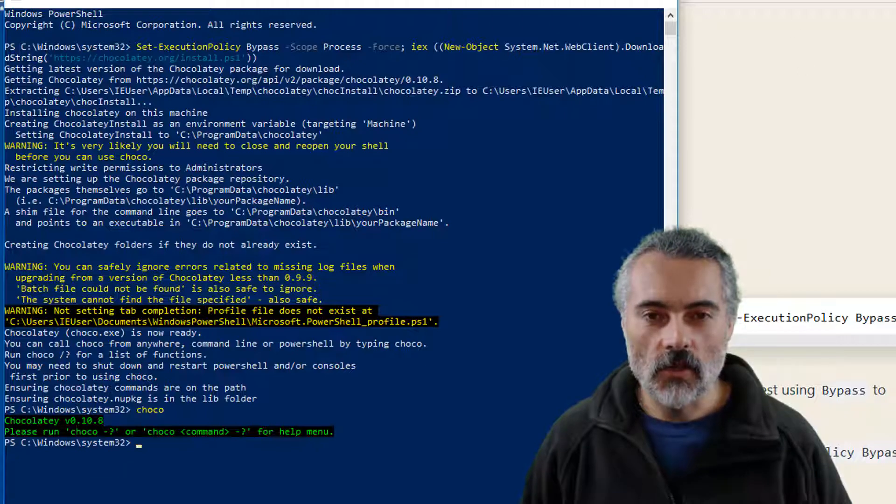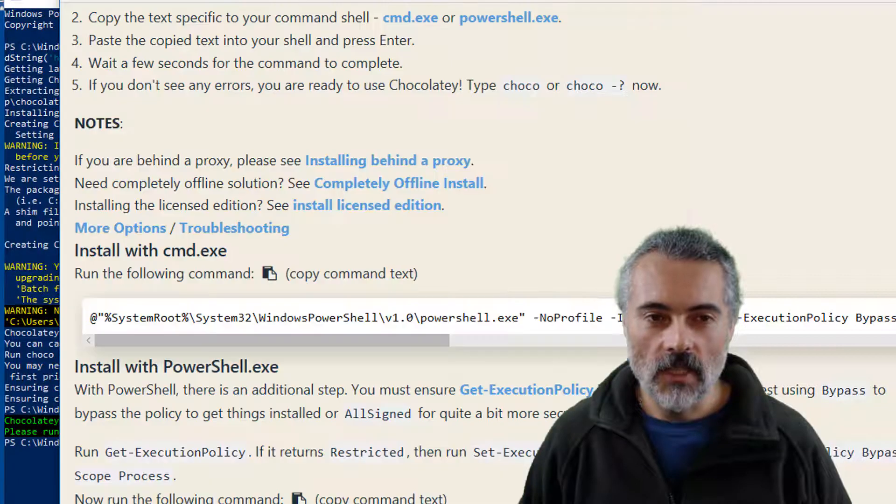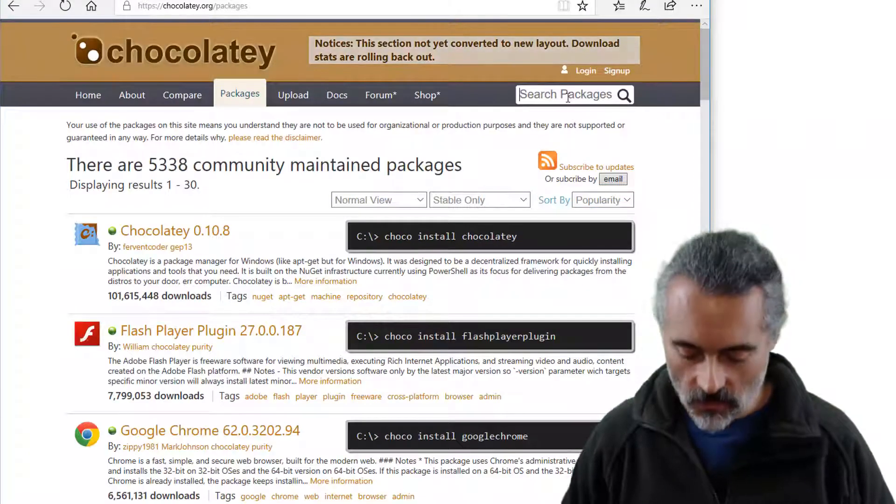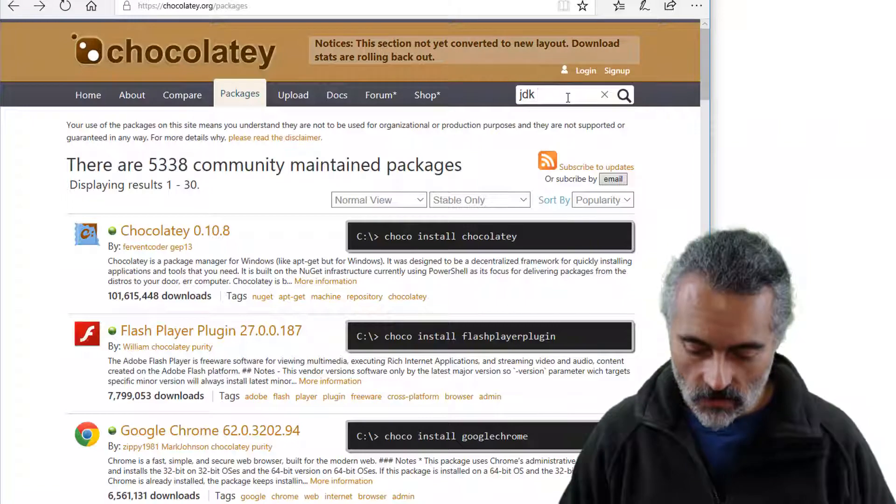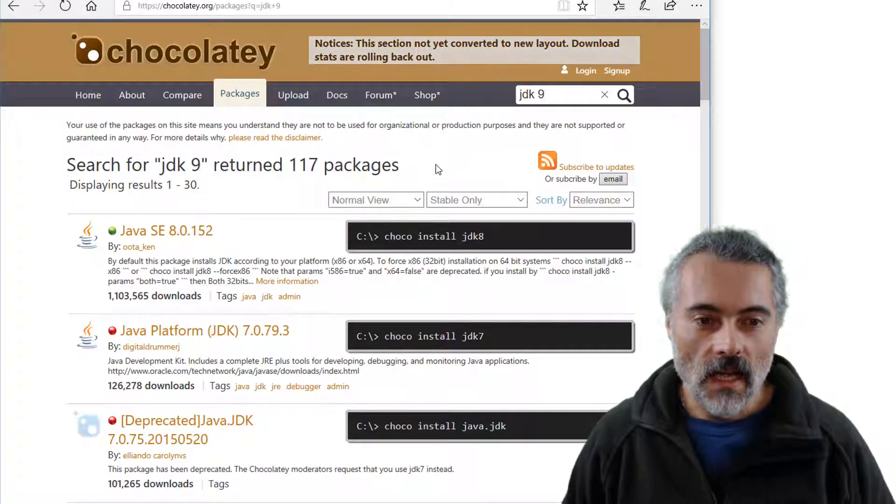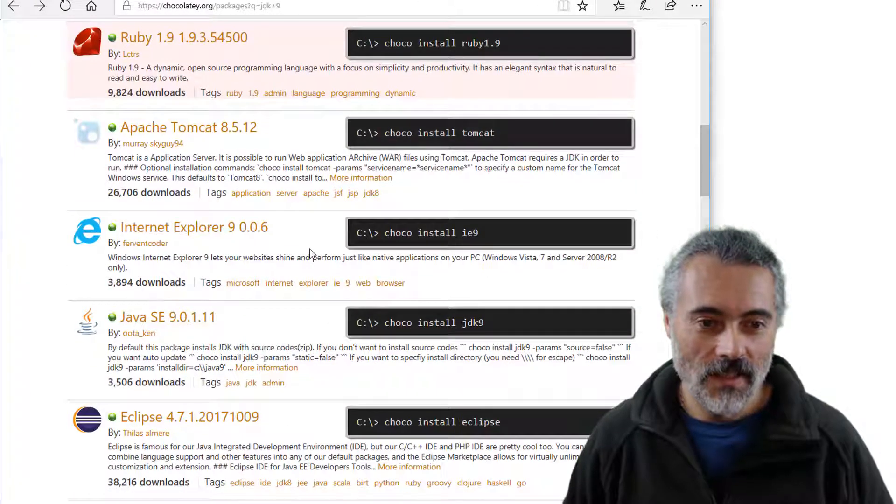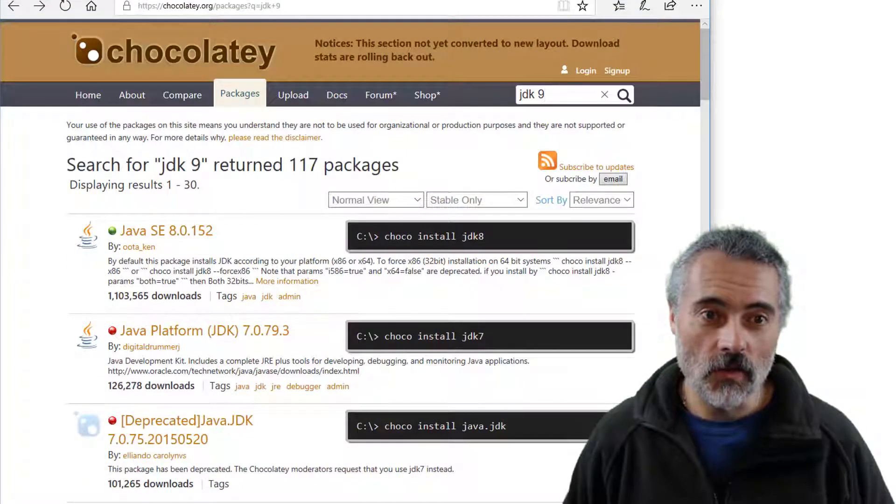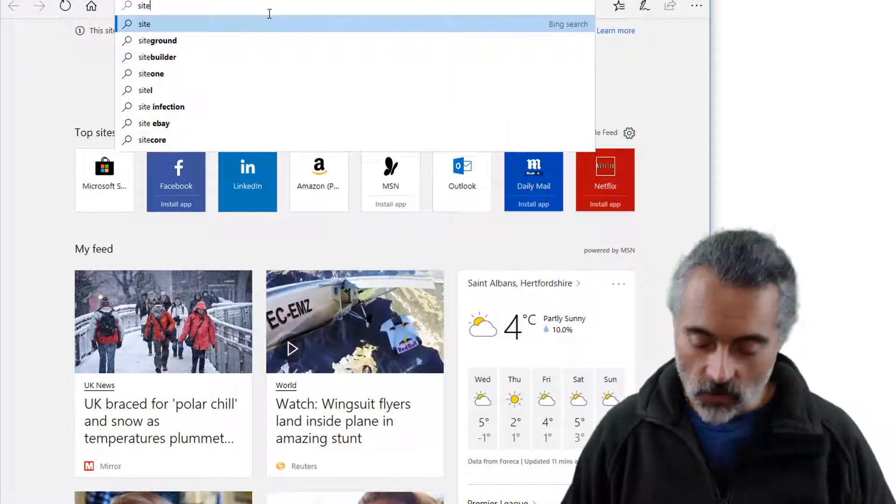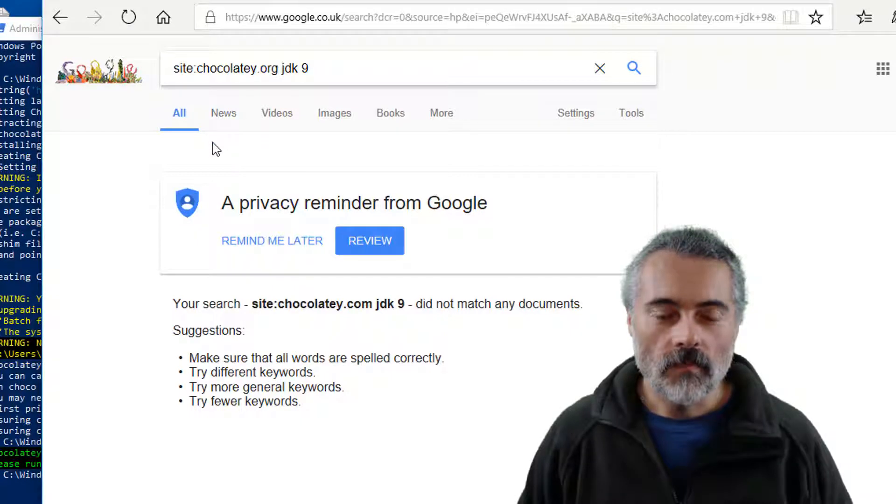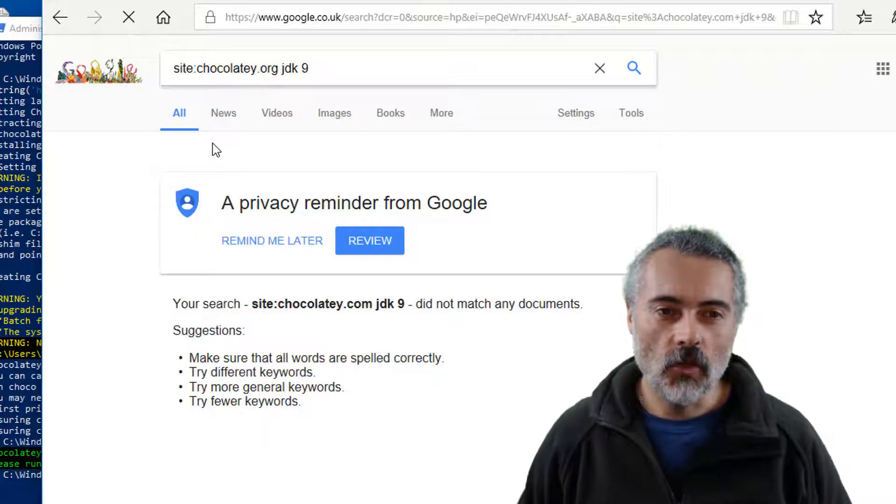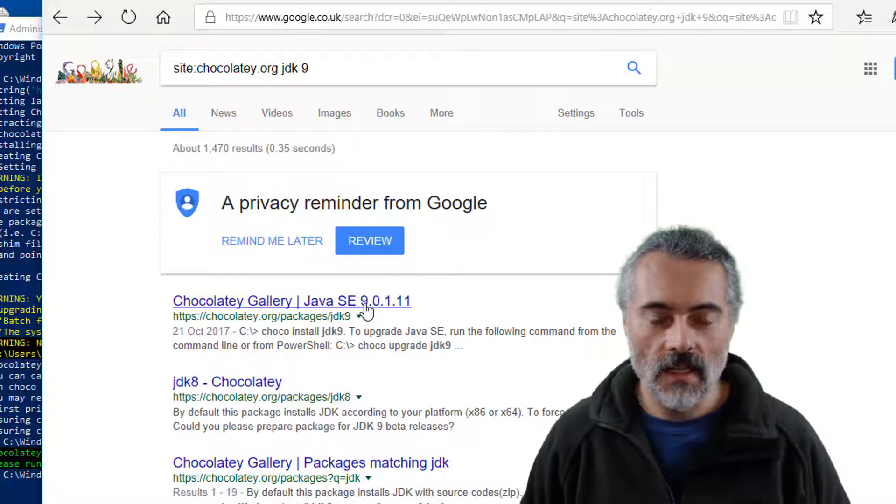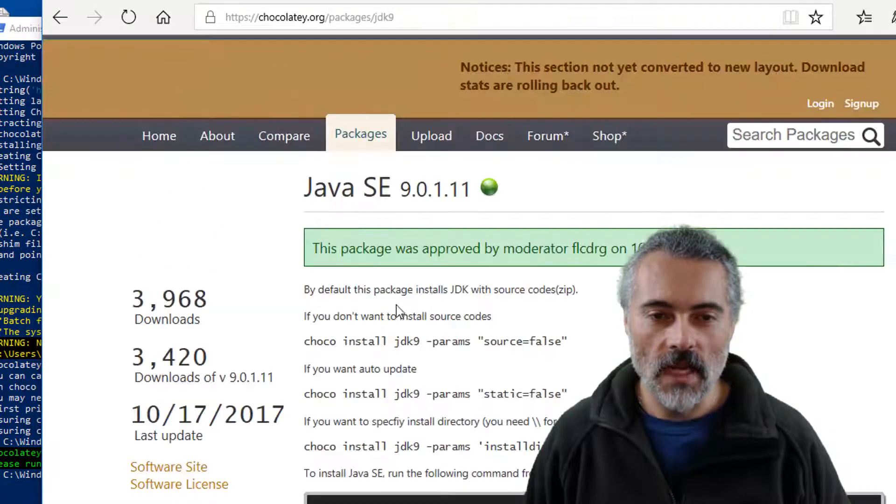Now we need to install first of all the JDK9. So in Chocolatey there's a bunch of packages. You should be able to search in the packages for the application software that you want. I find sometimes it's a little bit hard to find some of the ones that I want. So what I very often do, and this is how I found the Java JDK9 one, is I will use Google. So I'm going to use Google and I'm going to search for JDK9 in Chocolatey. So I site Chocolatey.org JDK9 and then it has found it. That to me was easier than using the Chocolatey packaging.